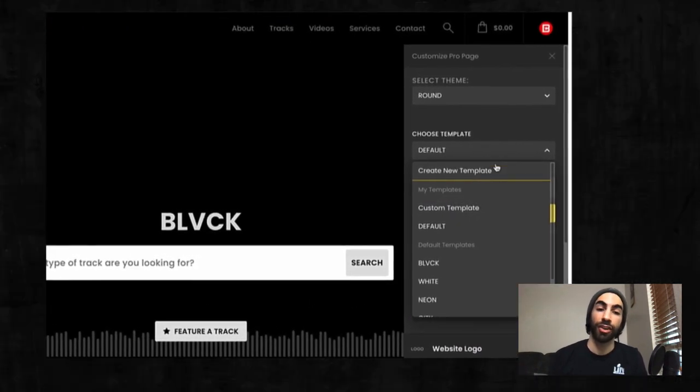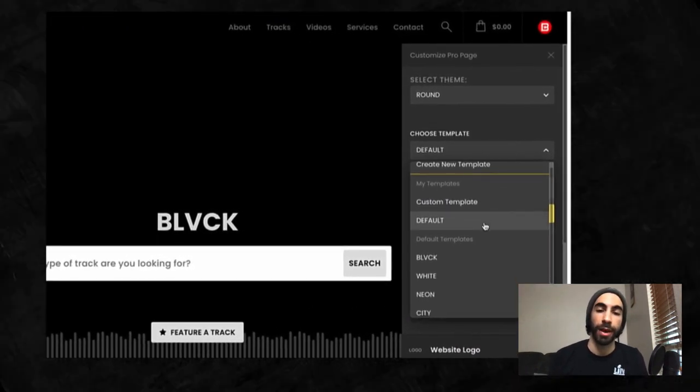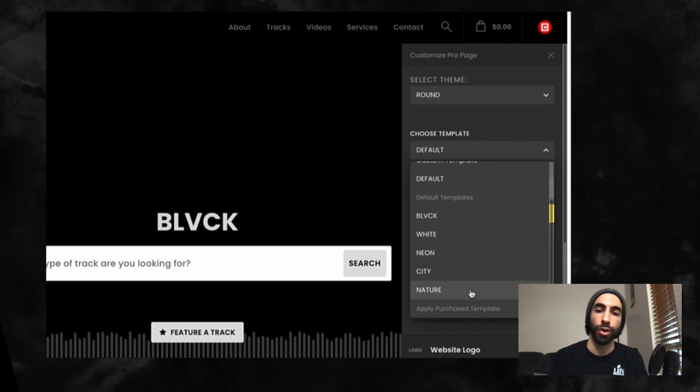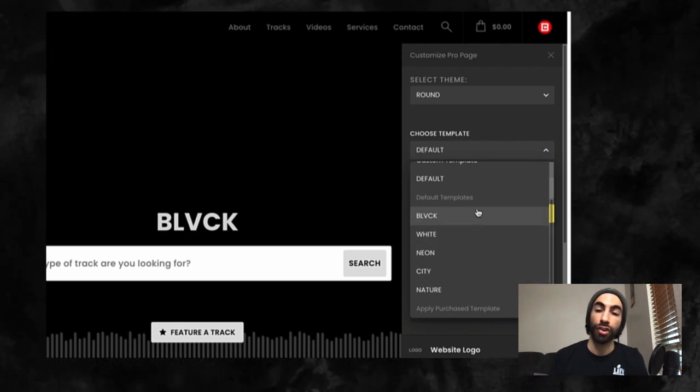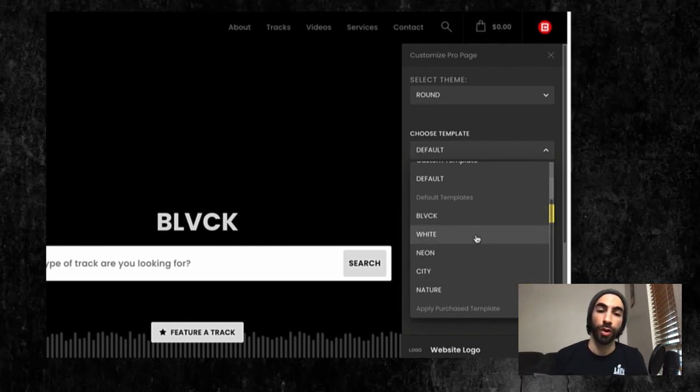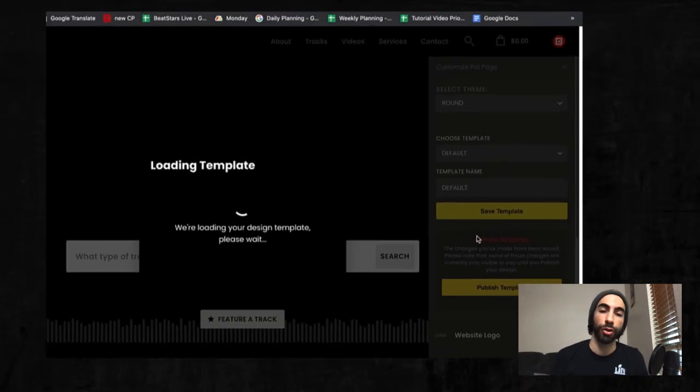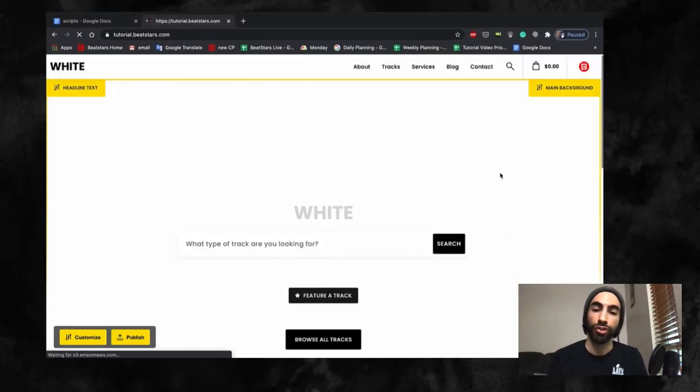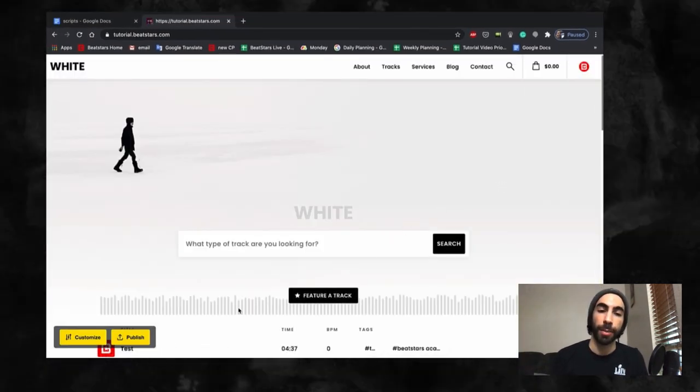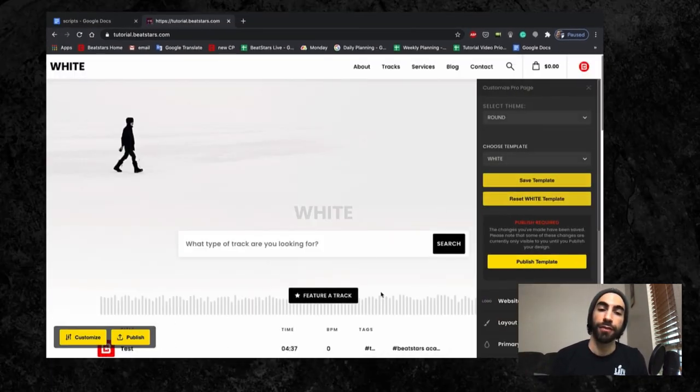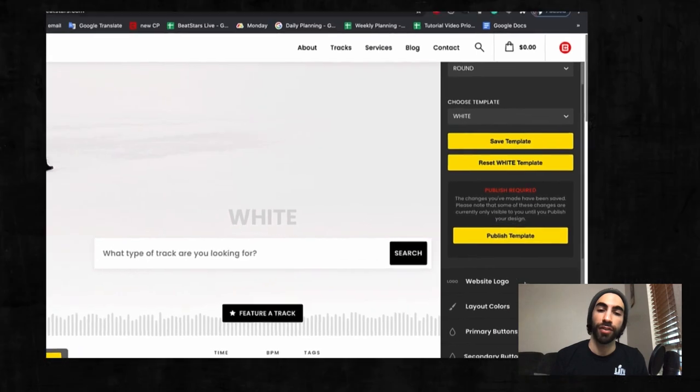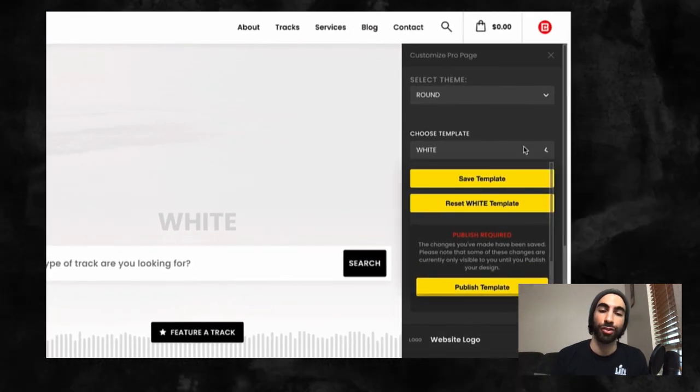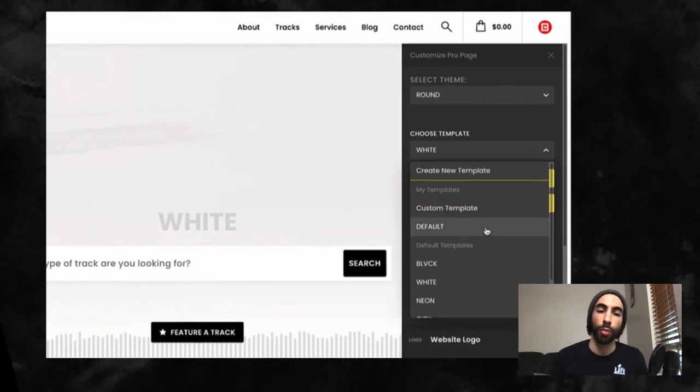The next section I want to talk about is templates. Your ProPage comes with a set of templates to choose from to jumpstart your page design. You can choose one of these templates as a starting point, then further your customizations from there to get your page looking professional more quickly.